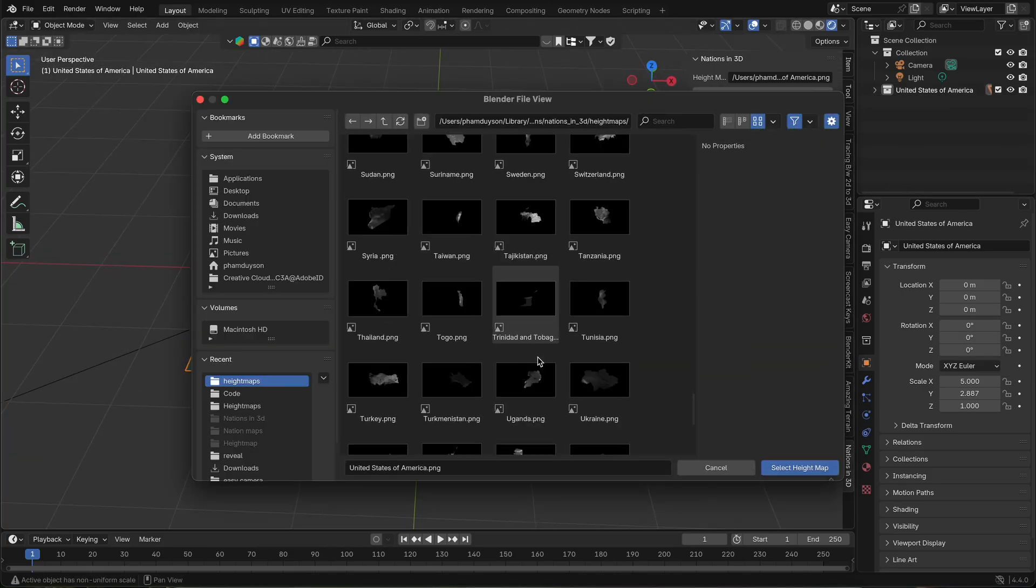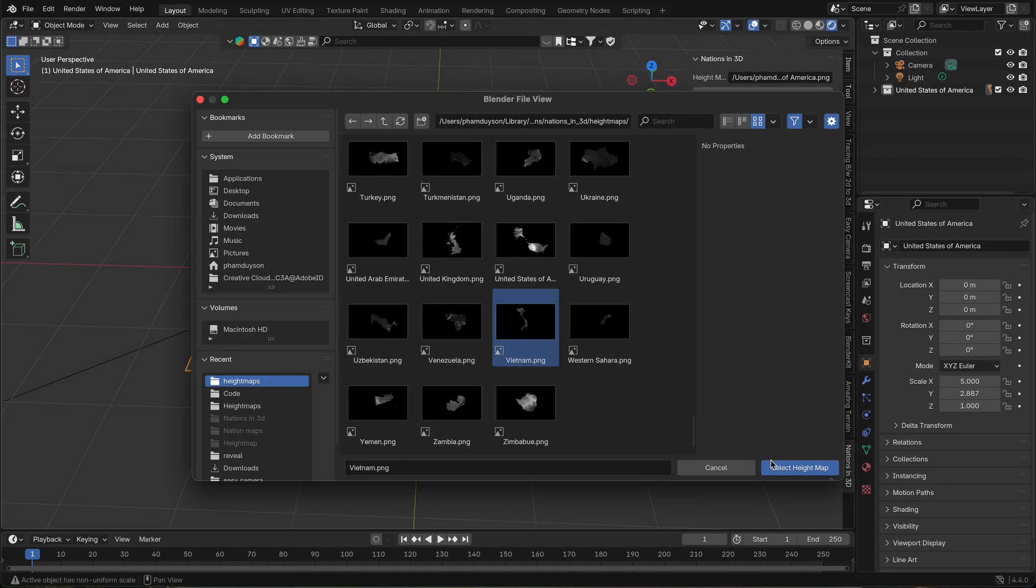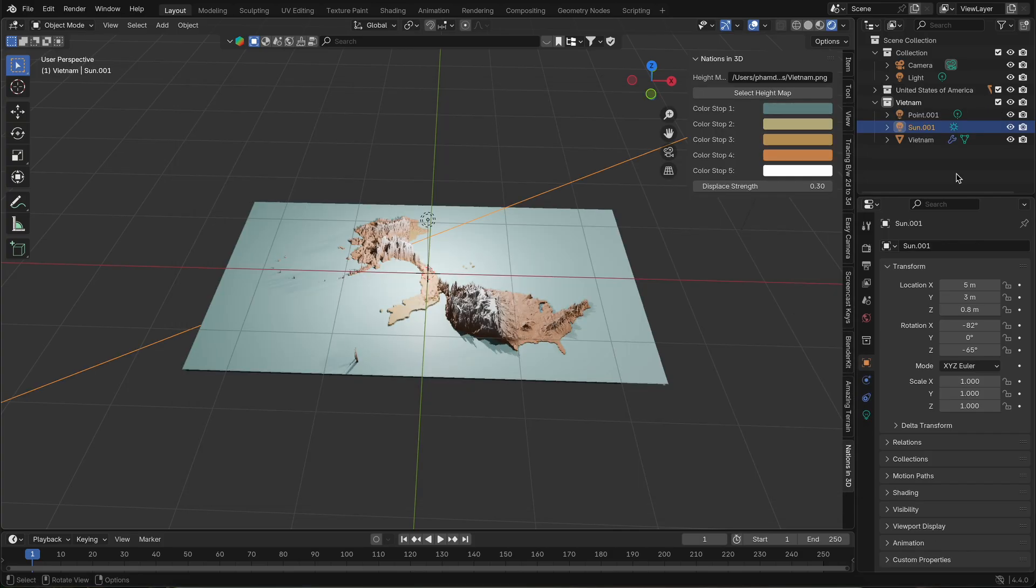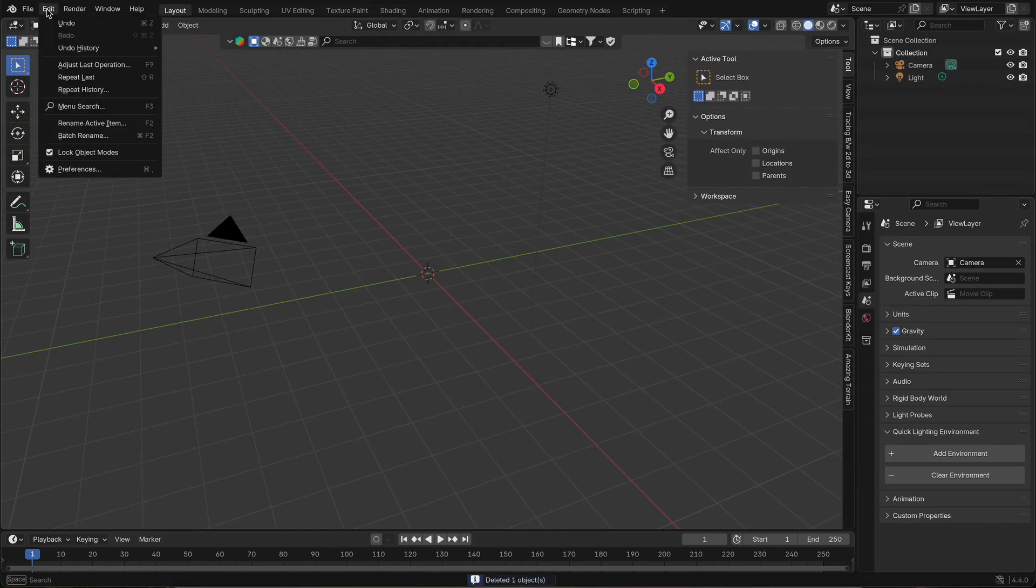You can also create custom terrain using your own height maps, giving you full creative control. Getting started is easy.